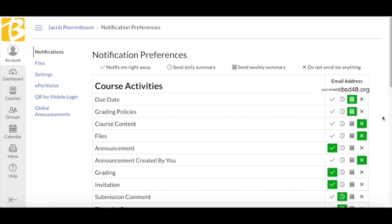If you prefer to receive notifications as a text message or email to a different email address, you will need to make a change. Click on Settings on the left side of the screen.